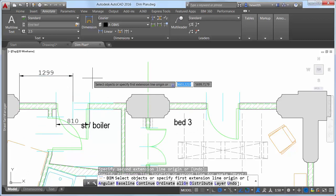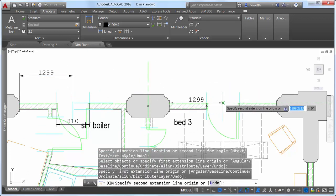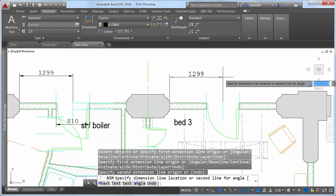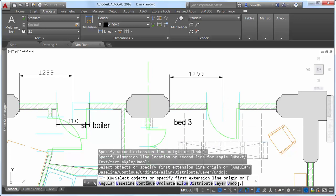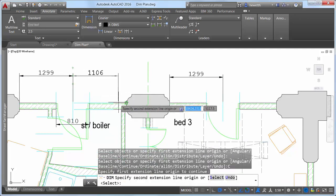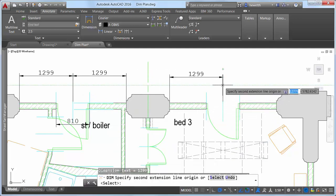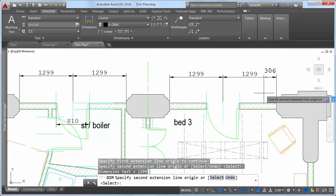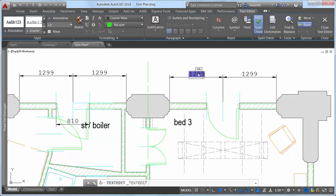When using the baseline or continue options, you are automatically prompted to select the first extension line origin. Regardless of which type of dimension you create, the DIM command remains active, enabling you to easily place additional dimensions until you exit the command.